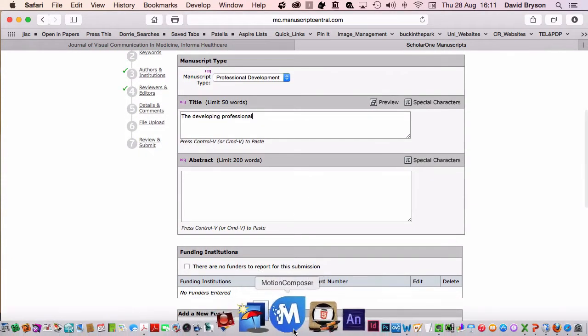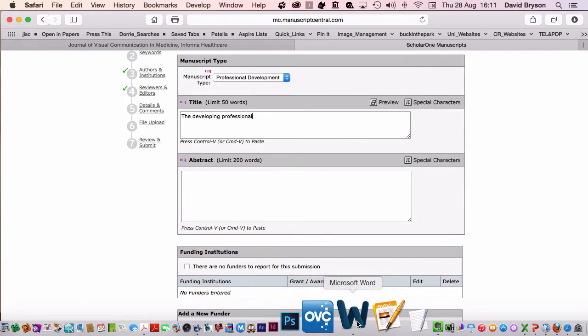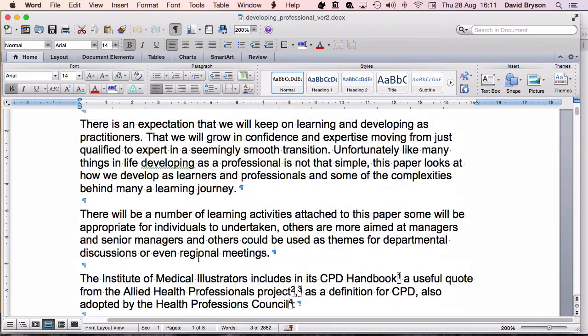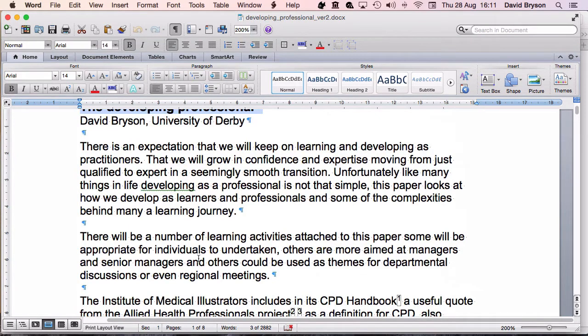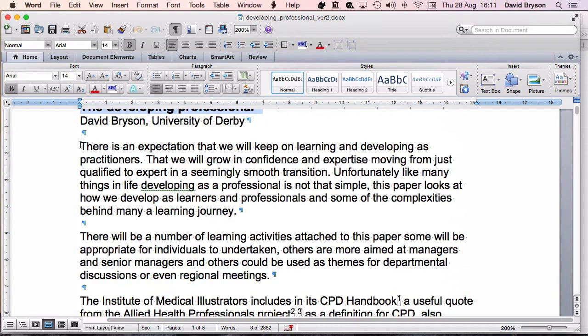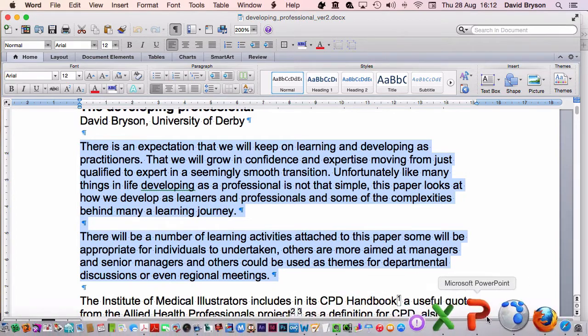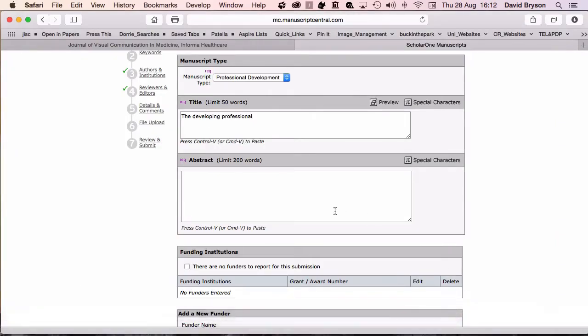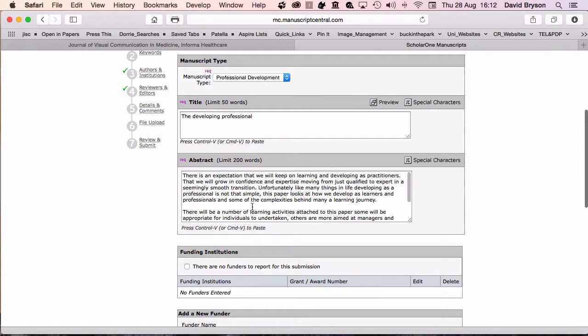With a document like mine, which is more professional, it hasn't got a proper abstract in that sense. What we're putting in here is this overview at the beginning of the document. I'm going to copy that, then go back and paste that in place.